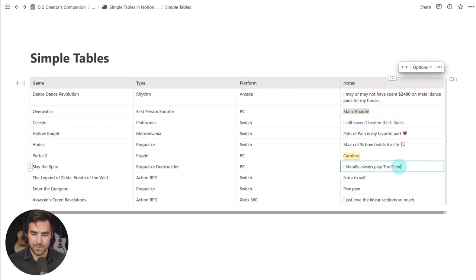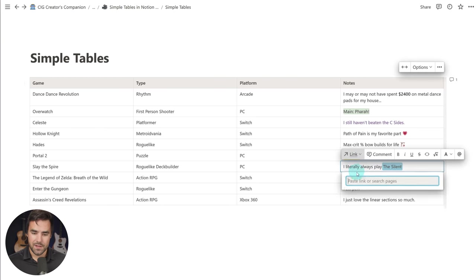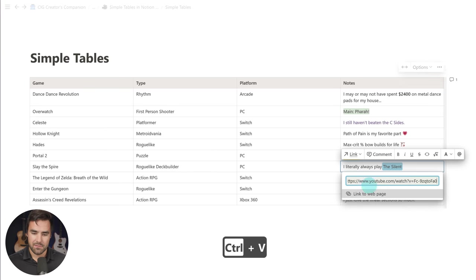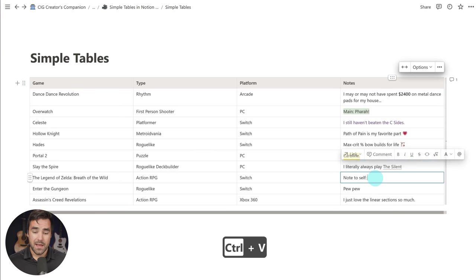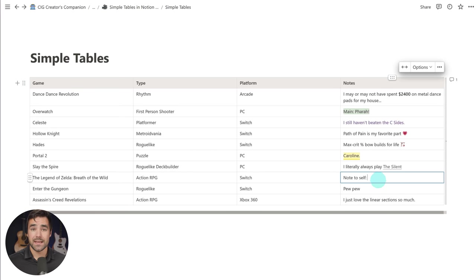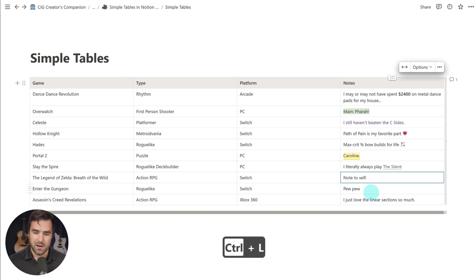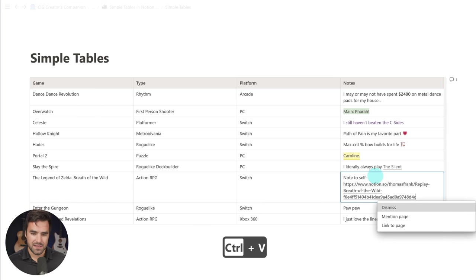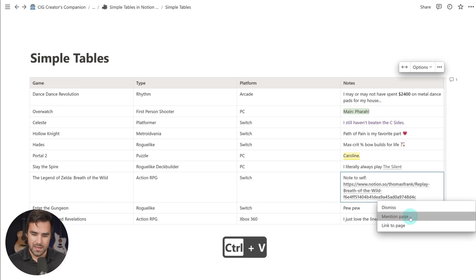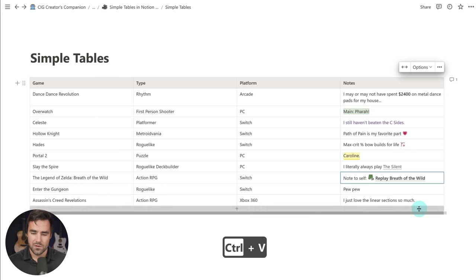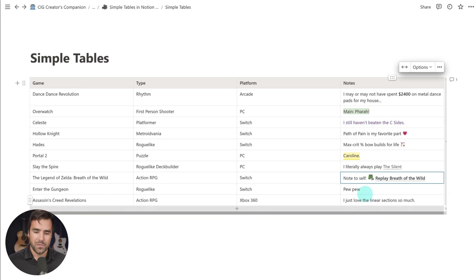I'm going to go ahead and actually put a comment on this one, and you can also add links. So right here, I might add a link to a YouTube video just by pasting it right there, just like you would with a text block. And you can also add links to other Notion pages. I've got another Notion page on my other screen here, and I'm going to just paste it in and make it a mention to another page.